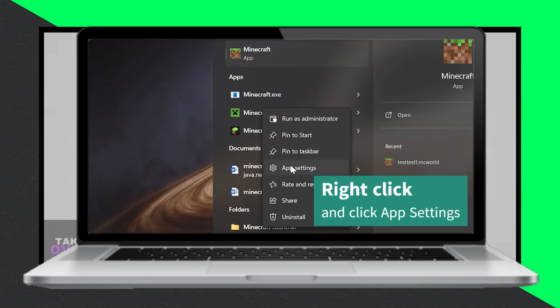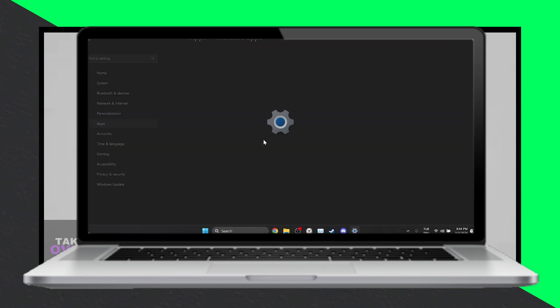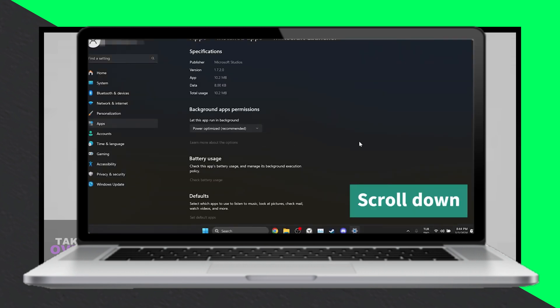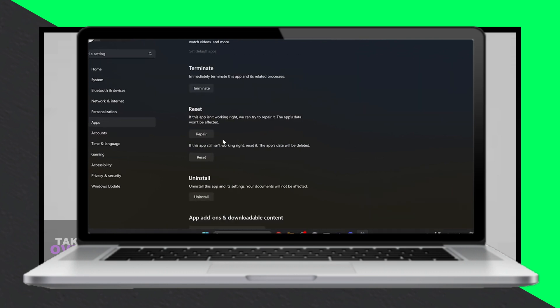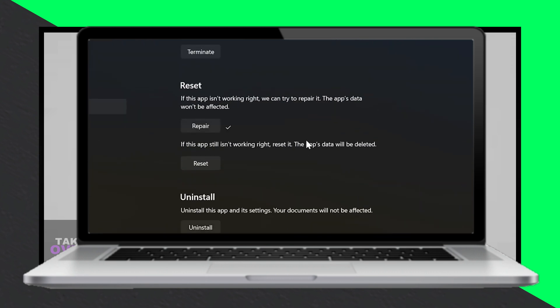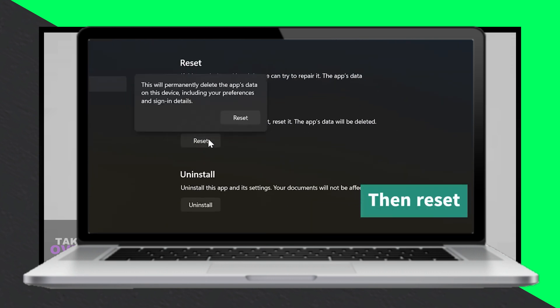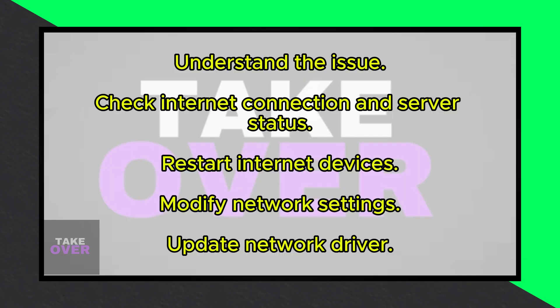Basic checks: start by ensuring your internet connection is stable and that the Minecraft server you're trying to connect to is operational. If possible, use a wired connection for better stability.